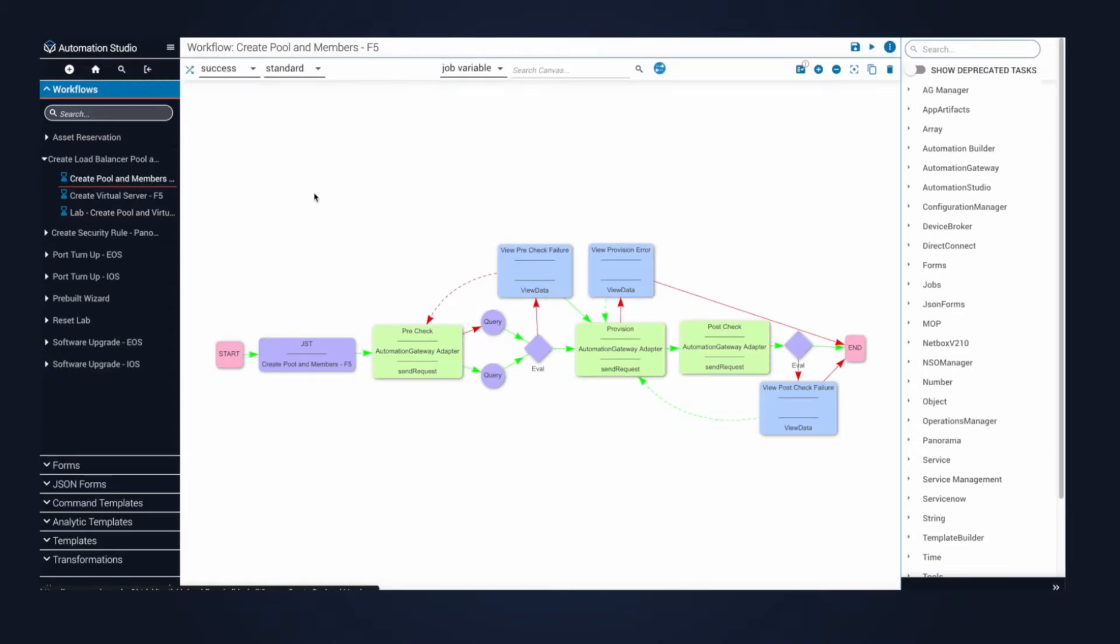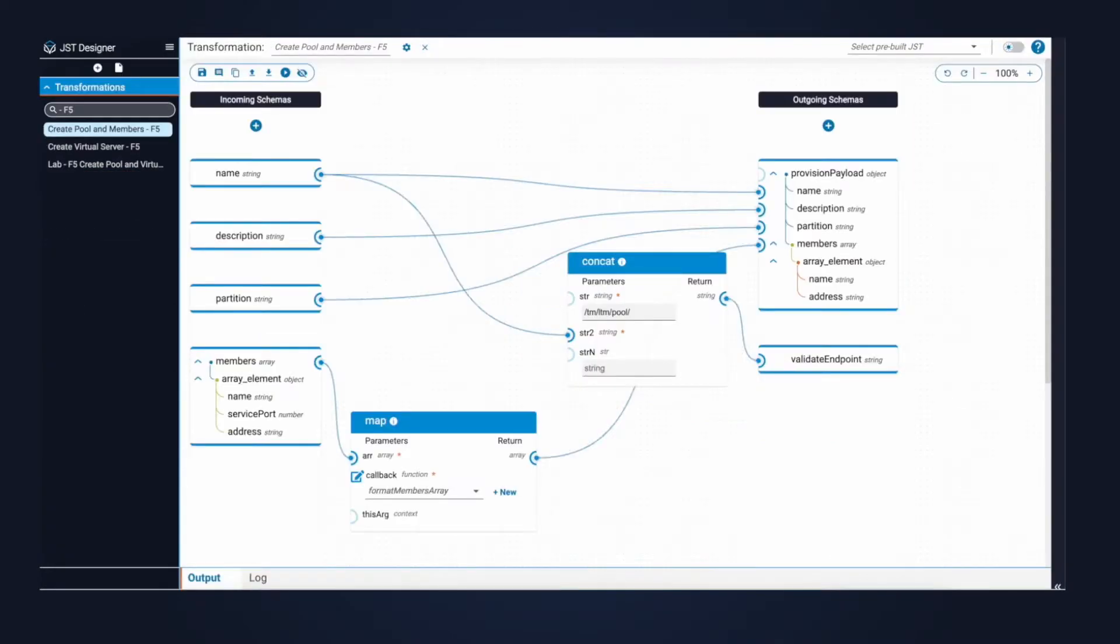Inside the first pre-build, this is where we automate the pre-check, provisioning, and post-check for the F5 pool and its members. Notice the purple task in front. This is the data transformation for this particular pre-build. I'm going to show you how this transformation works. The goal of this transformation is to convert the input received from our users into the payload needed for the F5 API.